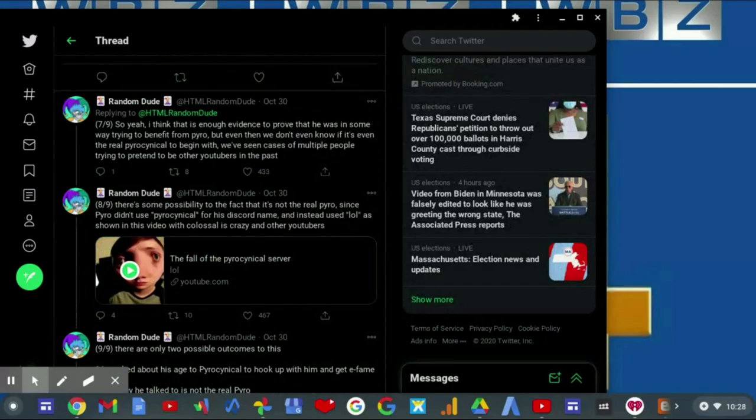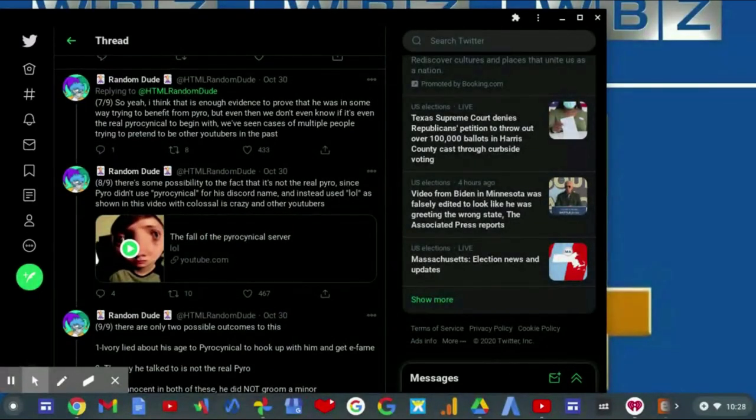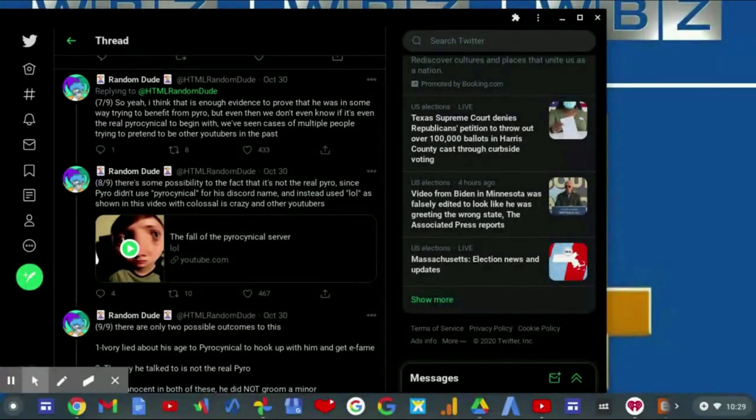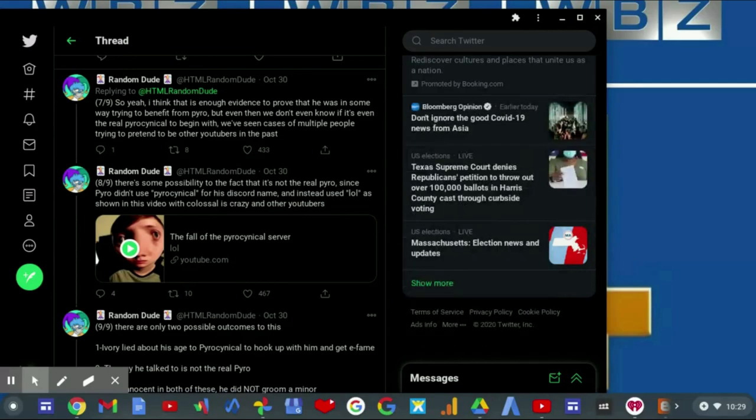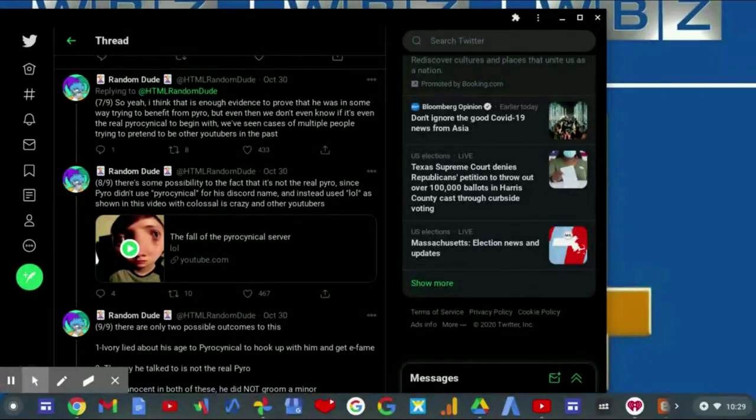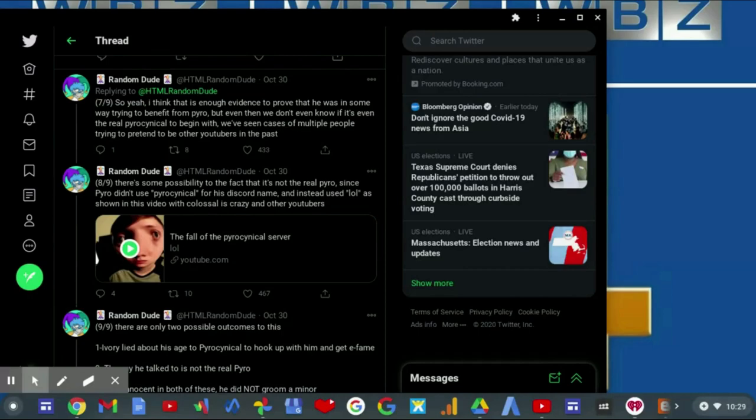And then he goes on saying: So yeah, I think that this is enough evidence to provide that he was in some way trying to benefit from Pyro. But even then, we don't even know if it's even the real Pyrocynical to begin with. We've seen cases of multiple people trying to pretend to be other YouTubers in the past. There's some possibility to the fact that that is not the real Pyro, since Pyro didn't use his Pyrocynical name for his Discord and instead used LOL, as shown in this video with Colossal Is Crazy and other YouTubers.